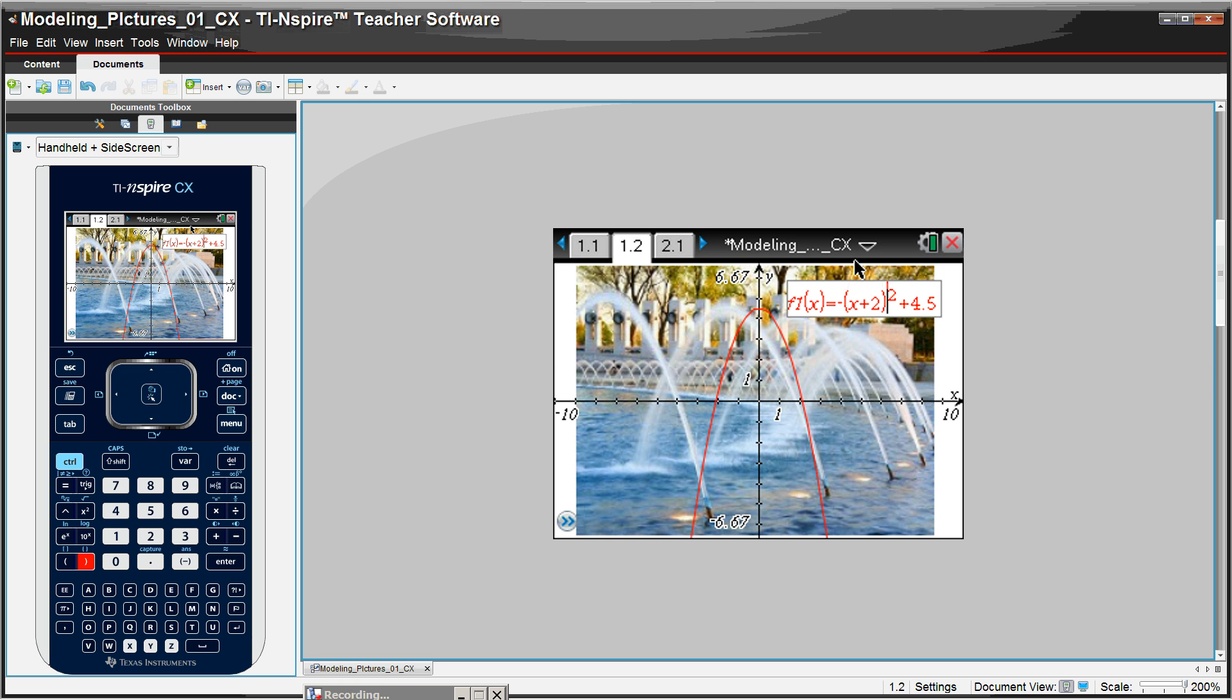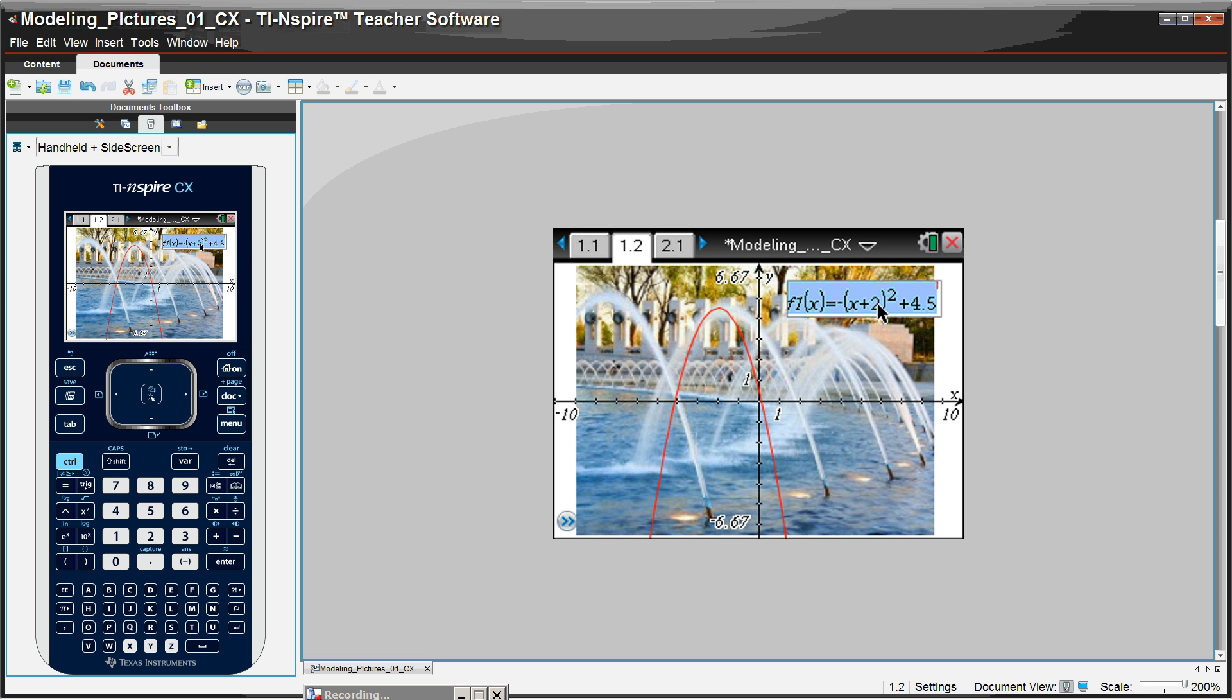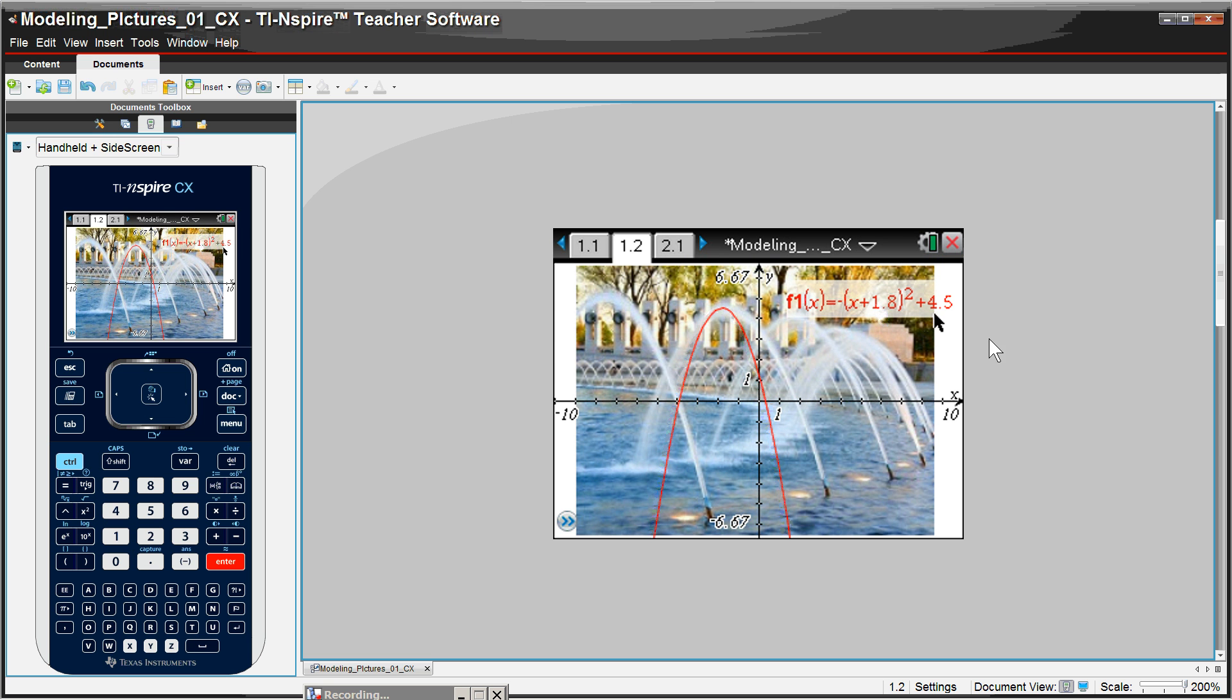And that looks like it's a little bit too much. So let's maybe back off on that two and maybe make it a 1.8. Okay.